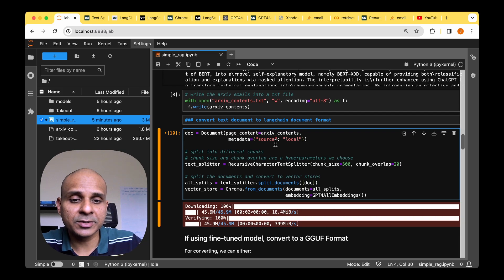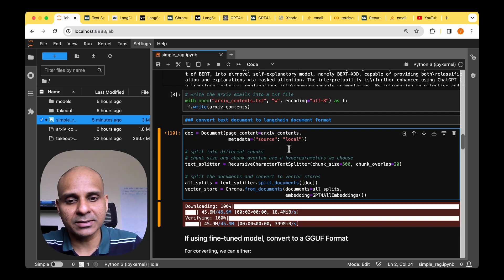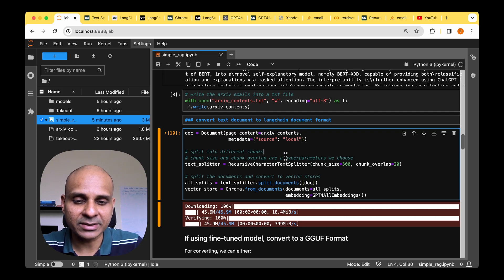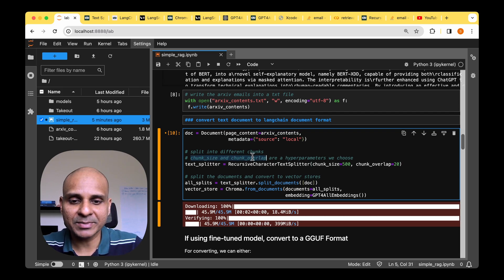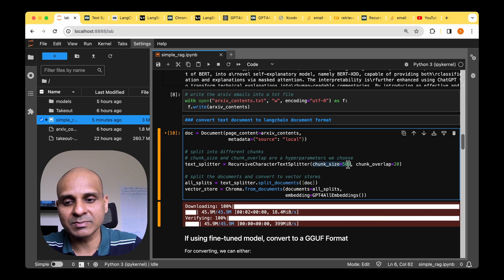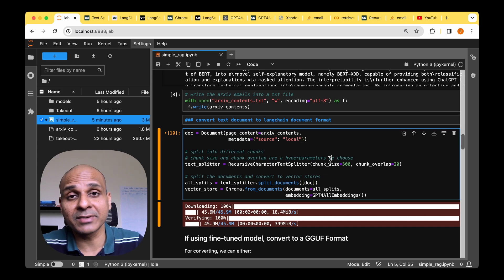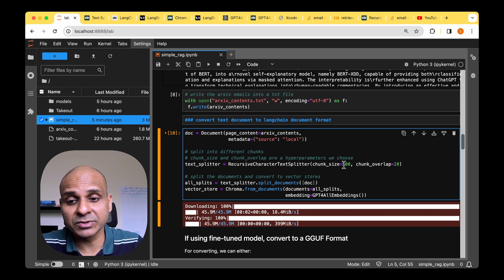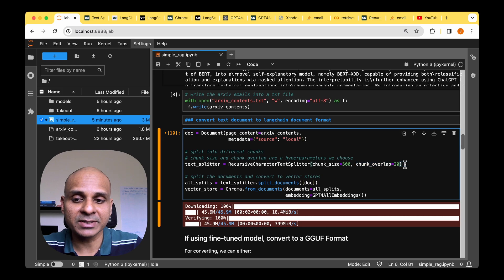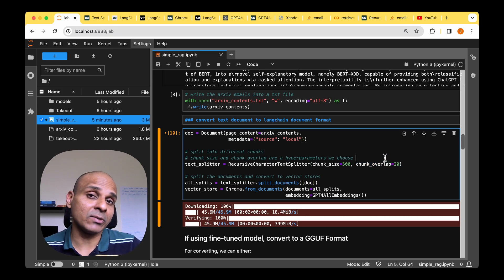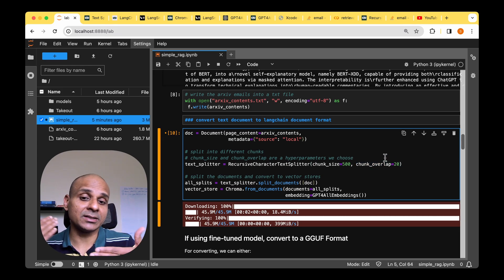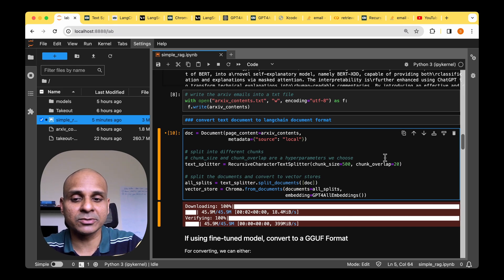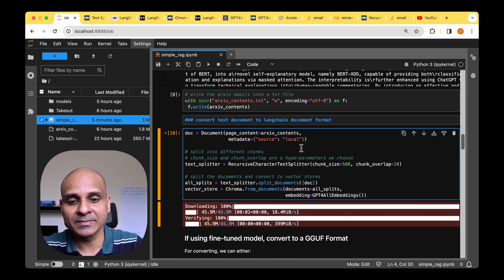So once we have loaded the document into the doc object in Langchain, we'll be using one of their text splitters in order to split the documents into different chunks. So there are two hyper parameters here. So one is the chunk size. We can choose a chunk size based on the model that we are using and also the compute power that's available at our disposal. I've chosen 500 which seems to work fine. And then chunk overlap is the size of the chunk that is overlapping between two chunks. So it's better to have a reasonable amount of overlap but not too much of overlap between chunks.